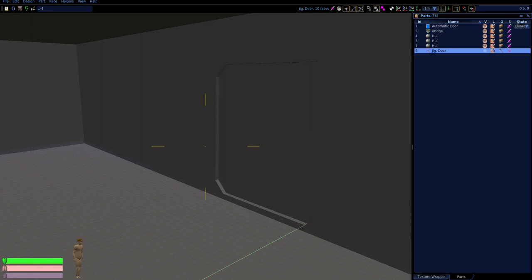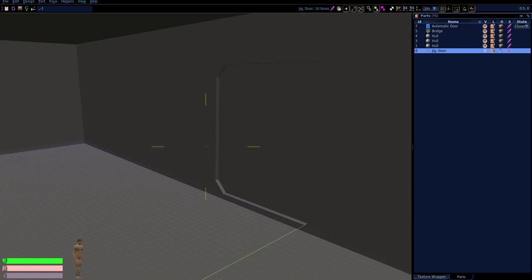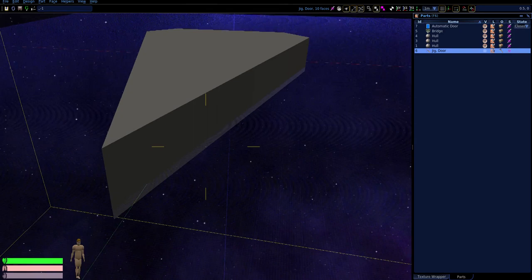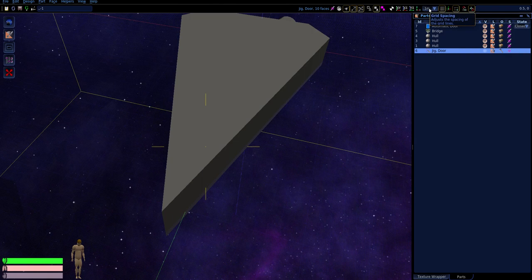Let's move down here inside — there's our door inside. Inside you can't see outside very well. Let's use another kind of jig — a window jig. I'm going to change my grid spacing to one meter and switch to wireframe mode.